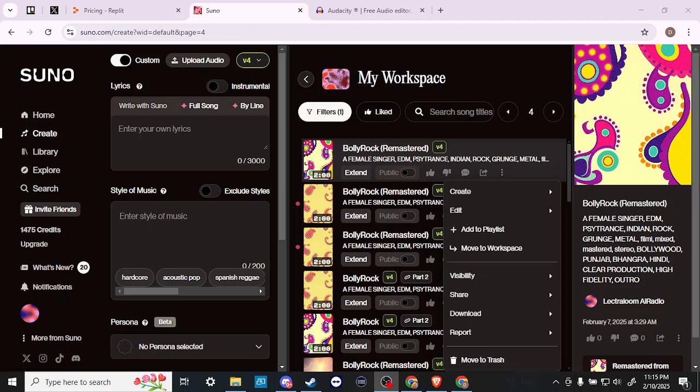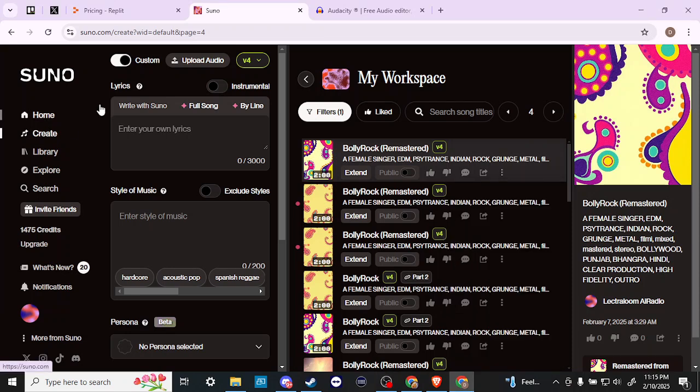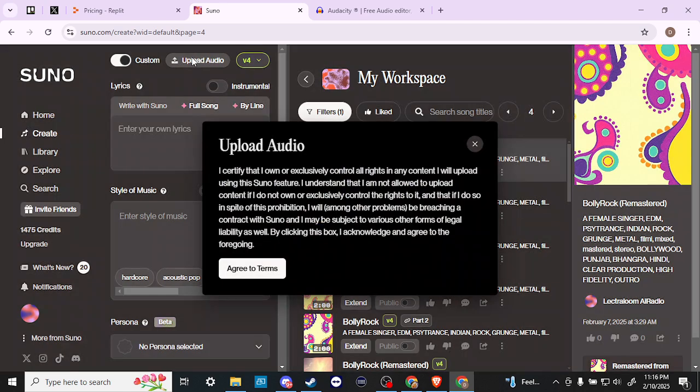Hey everyone, in this video let's talk about how you can upload audio in Suno. Here we are at suno.com and we're all logged in. In the main menu, first we want to select Create, and once we do that you should see this button that says Upload Audio. Click on that and agree to the terms.